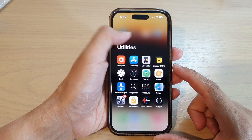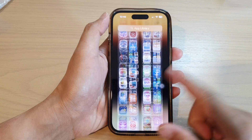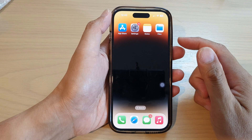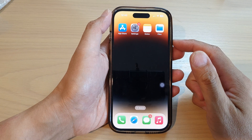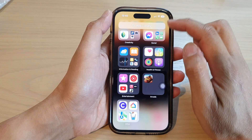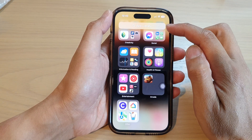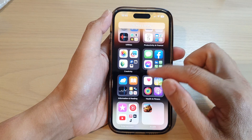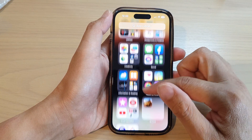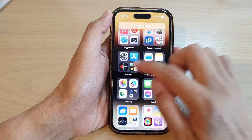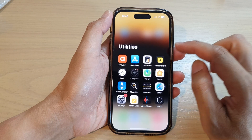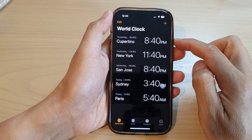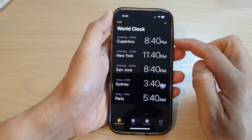First, swipe up to go back to your home screen, then from the home screen swipe across until you go to App Library. Now in here, go down and tap on Utilities, then tap on Clock.